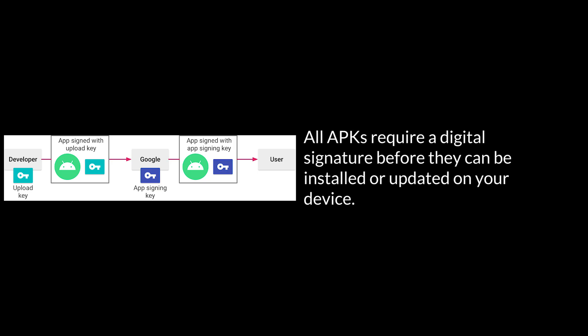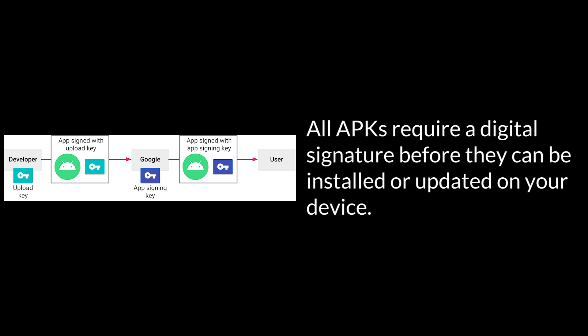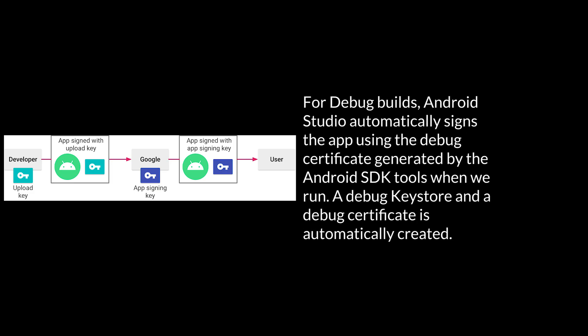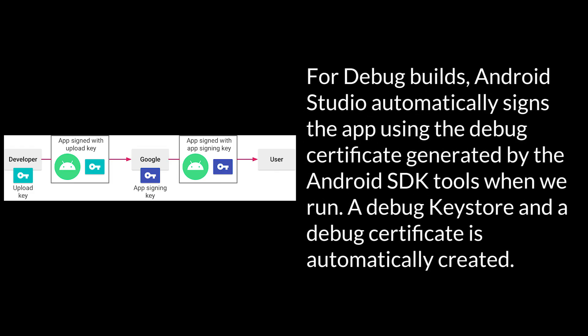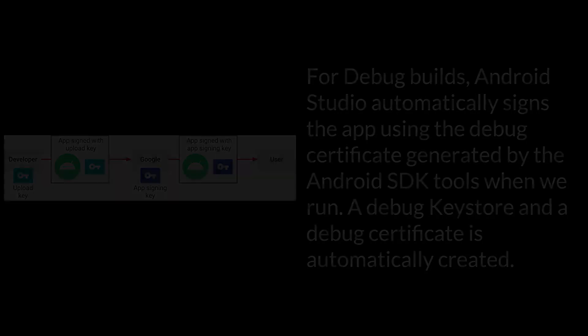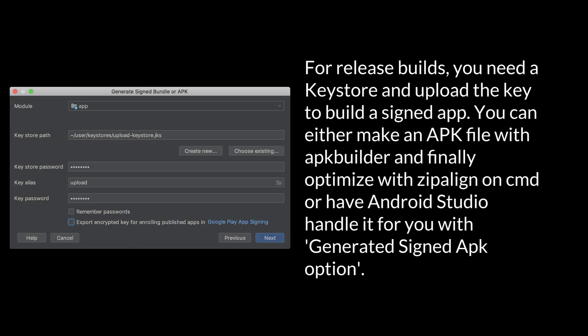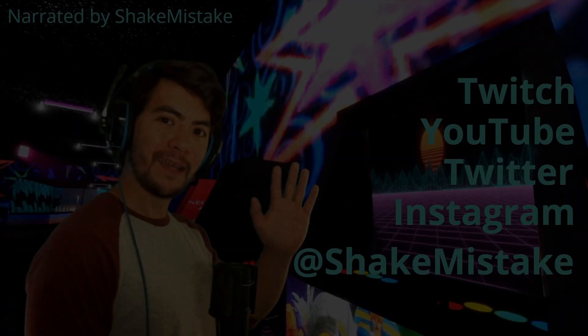All APKs require a digital signature before they can be installed or updated on your device. For debug builds, Android Studio automatically signs the app using the debug certificate generated by the Android SDK tools when we run. A debug key store and a debug certificate is automatically created. For release builds, you need a key store and upload the key to build a signed app. You can either make an APK file with APK Builder and finally optimize with zipalign on CMD or have Android Studio handle it for you with generated signed APK option.